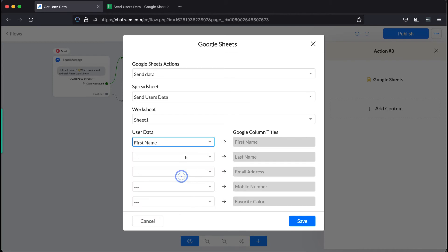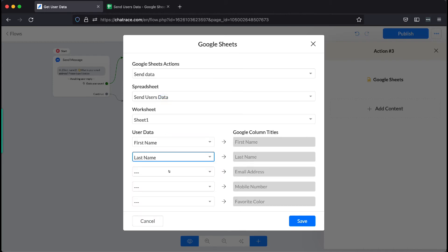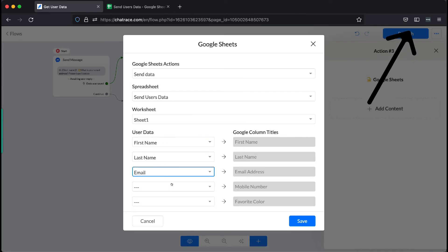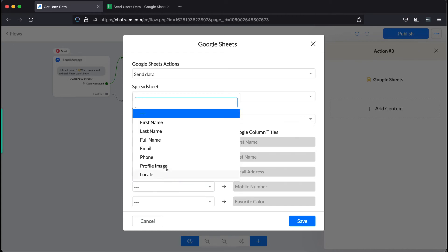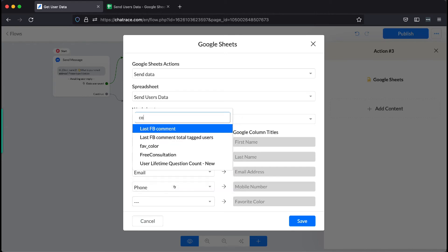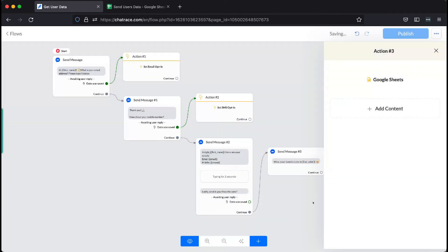If you want to learn how custom fields work, please watch the video up here. Once you are done matching, please click Save.